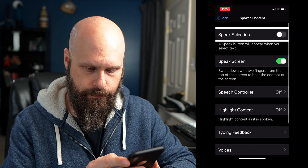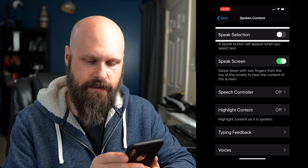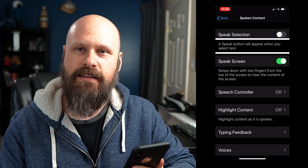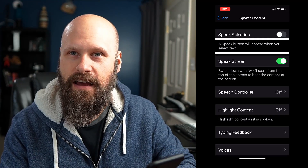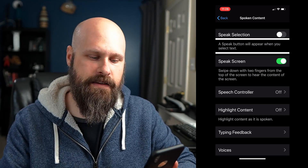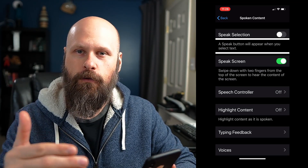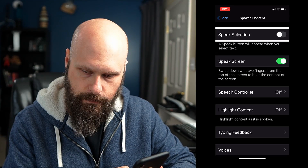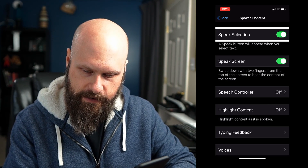Our first option is Speak Selection. It has a little description: 'A speak button will appear when you select text.' So what this is — when you long press and highlight a section of text, you normally get options like copy, paste, share, that sort of thing. But now a Speak option will appear as well. If you click that, it will read out loud the items you have selected or highlighted. I'll go ahead and turn that on and then I'll do a demo in a second.